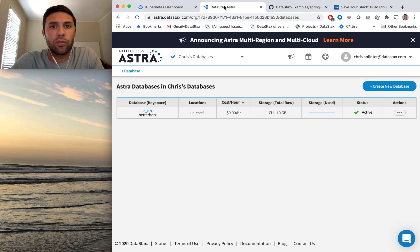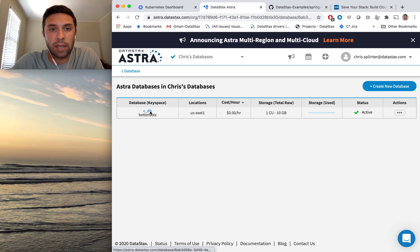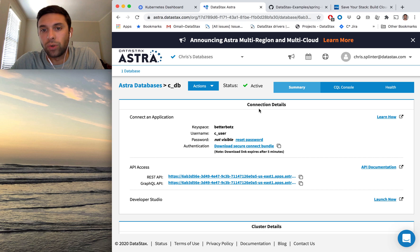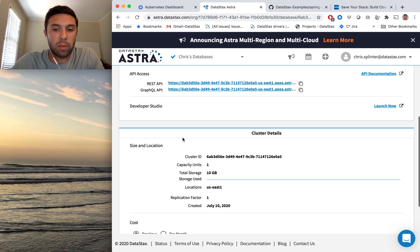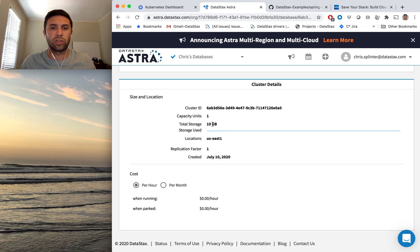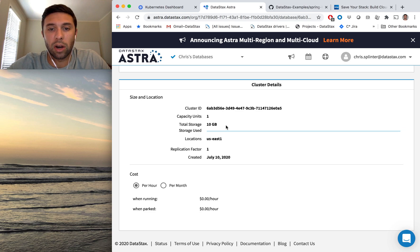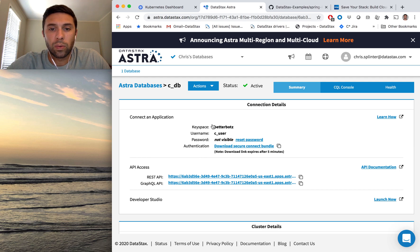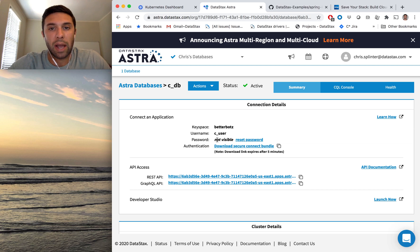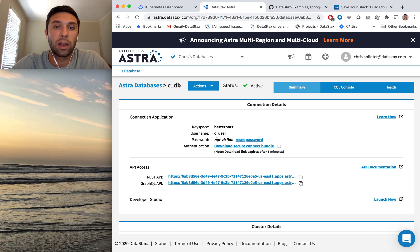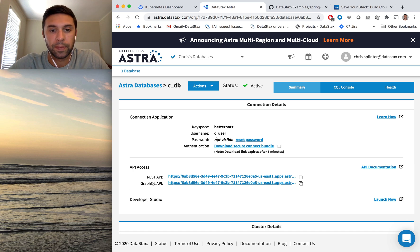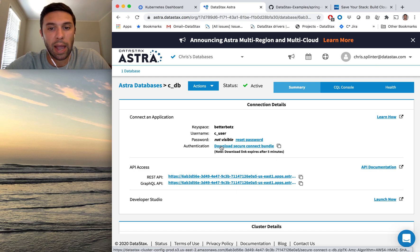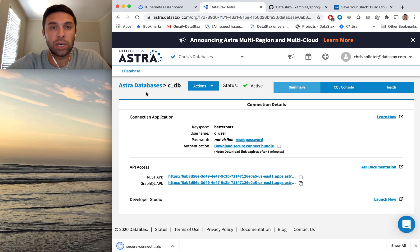So before I kicked off this video, I started a database in Datastack's Astra. If we have a look at that, what you see here is all of the things that you need to connect an application to the database. And this is running in Astra's free tier. There's about 10 gigs of storage, pretty small deployment here, but it's good for demonstration purposes like this. So our keyspace name is BetterBots, our username is C underscore user, and our password is C underscore pass. And I'm mentioning that because I'll show how to load those credentials via a Kubernetes secret. And the other thing we need here to connect our Spring Boot app is this secure connect bundle. So I'll go ahead and download that to my local machine here.